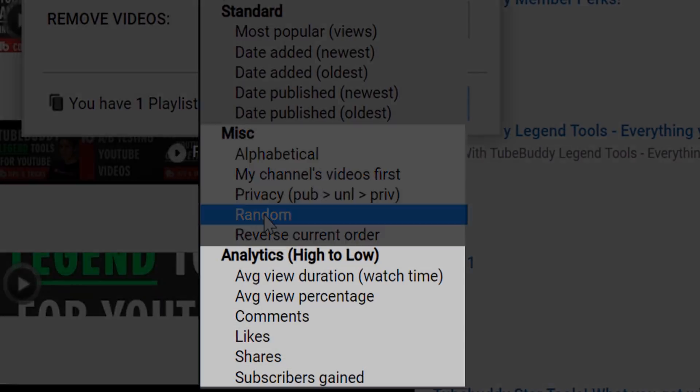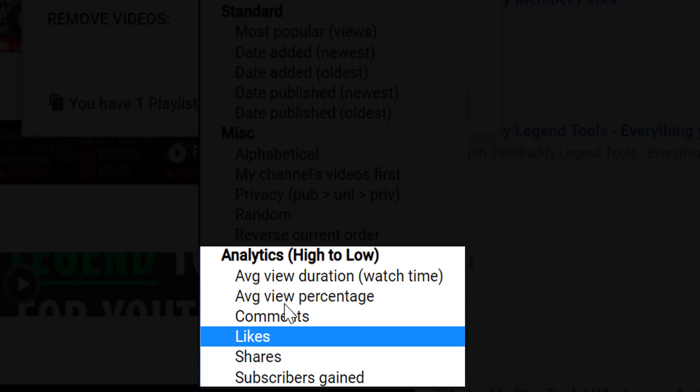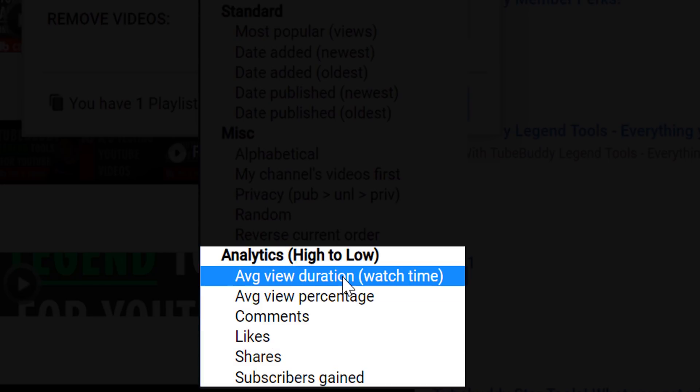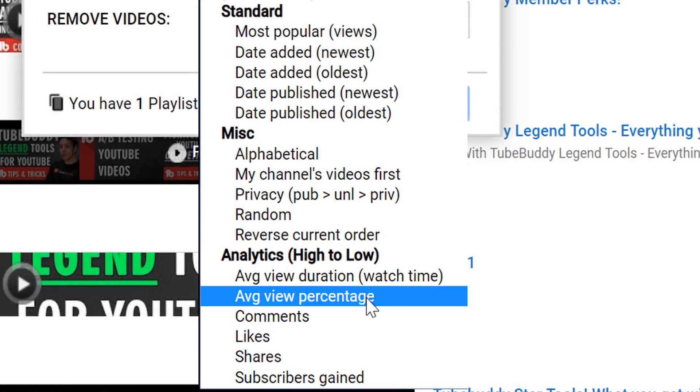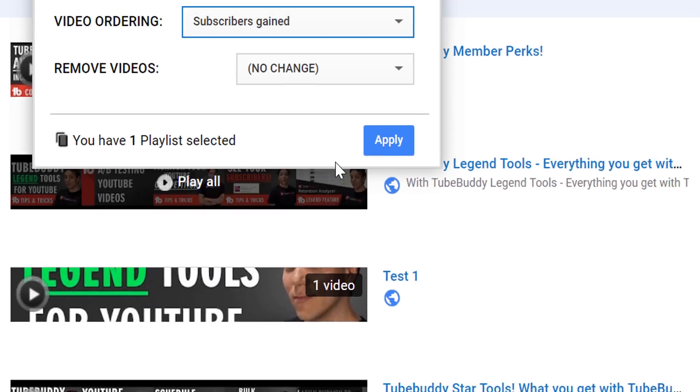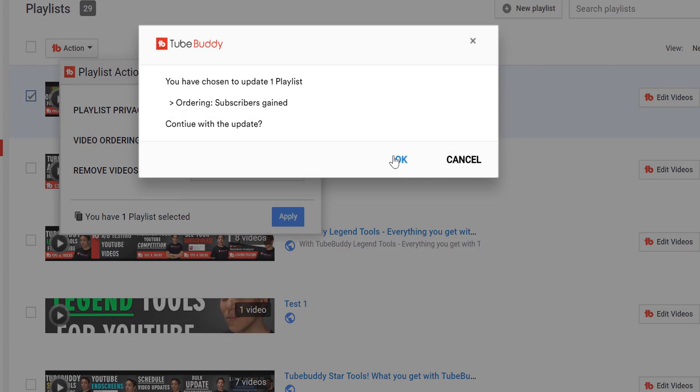For paid users, we let you sort playlists by which videos get you the most subscribers, which videos have the highest average view duration, which videos get you the most likes, comments, shares, or watch percentage. This is useful because if you want to earn more subscribers, having a playlist that converts people to subscribe is a great way to do that. You could call this something like your channel's best videos, or for us, TubeBuddy's fan-favorite tools. That way the playlist is more searchable, and it gives people an idea of what the playlist is about.